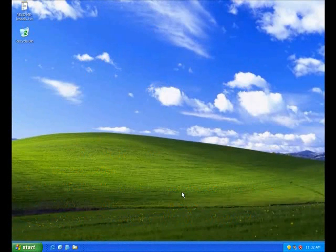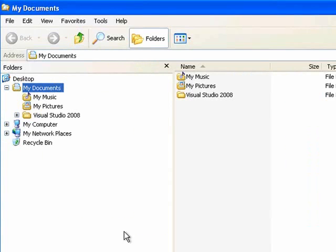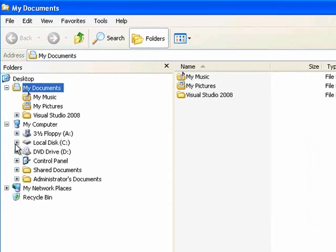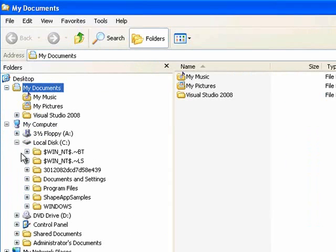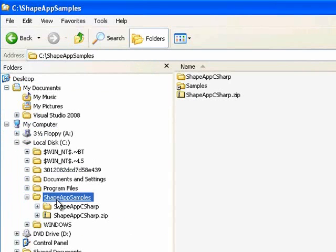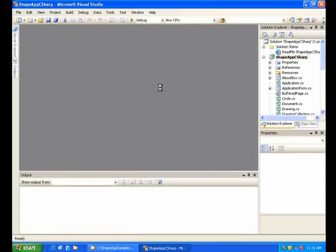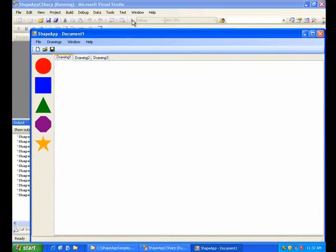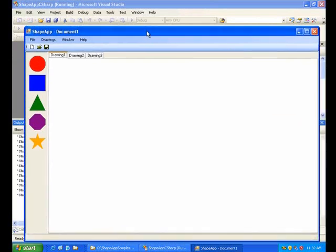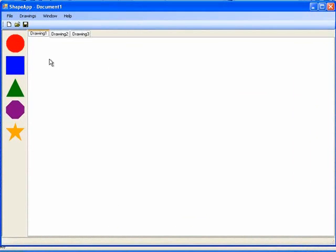Before doing our integration, we need a host. For this, we'll be using the ShapeApp sample included in the SDK. We'll run the host, and as you can see, it's a very simple paint program.